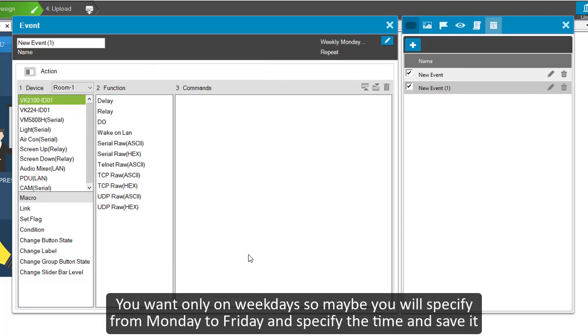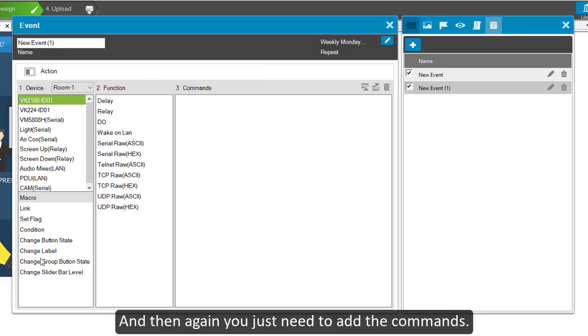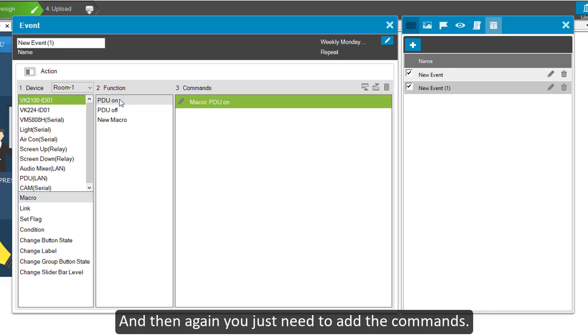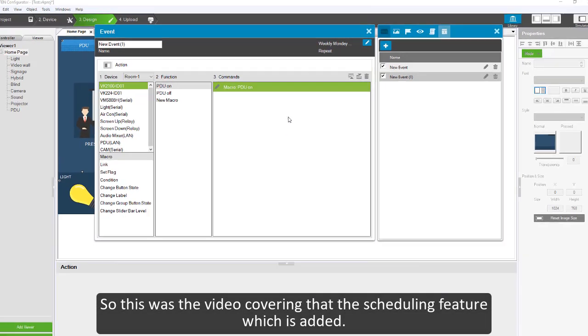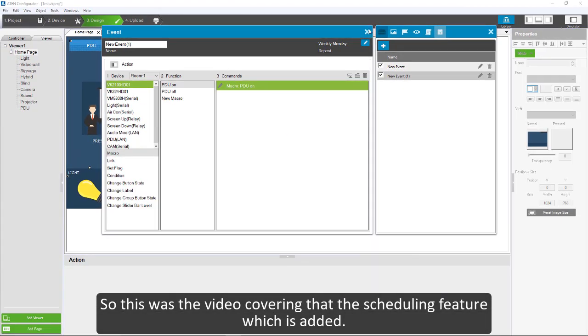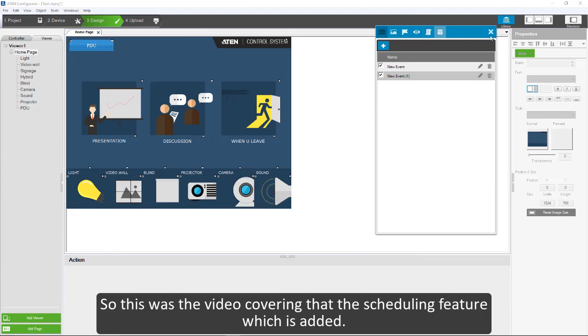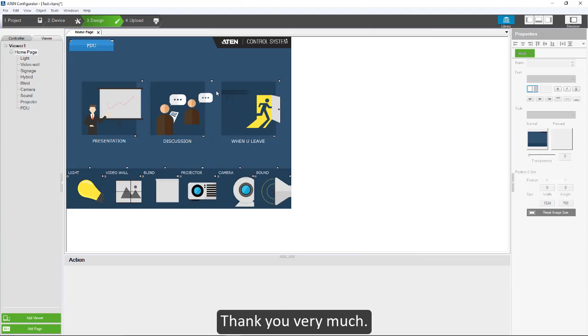And then again you just need to add the commands. This scheduling will be executing as soon as it gets to the exact time that is specified here. So this was the video covering the scheduling feature which is added. Thank you very much.